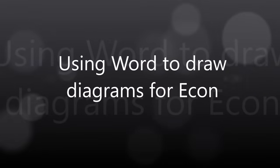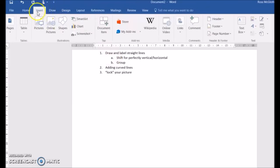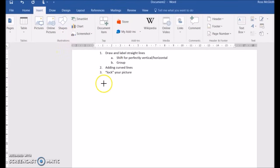In this video, we're going to see how to use Microsoft Word to draw diagrams. I primarily use the insert line button.